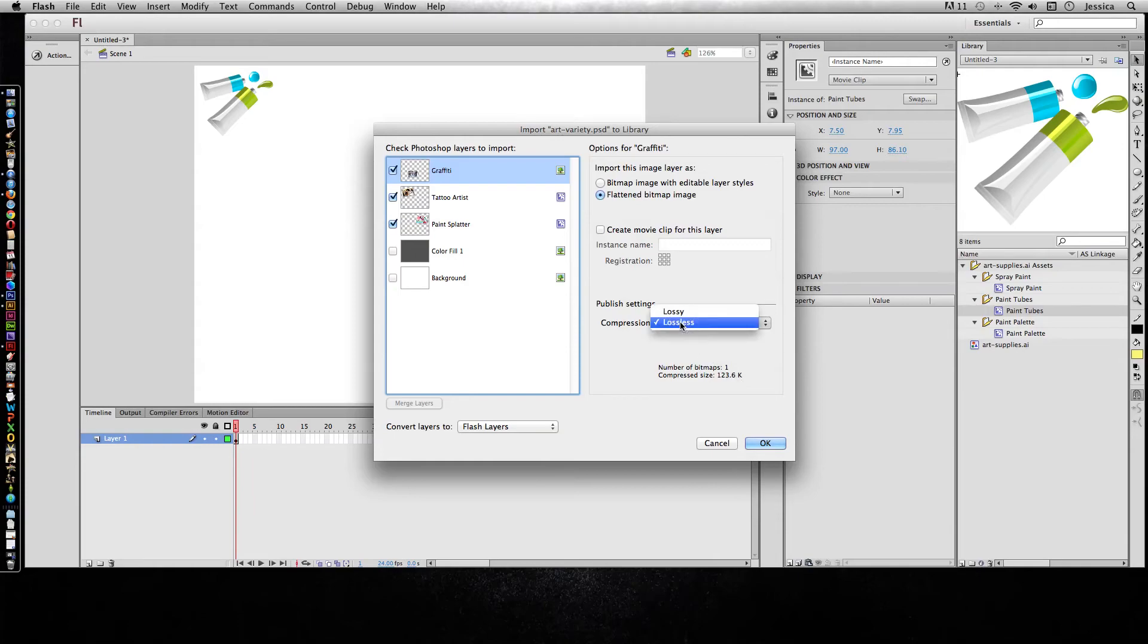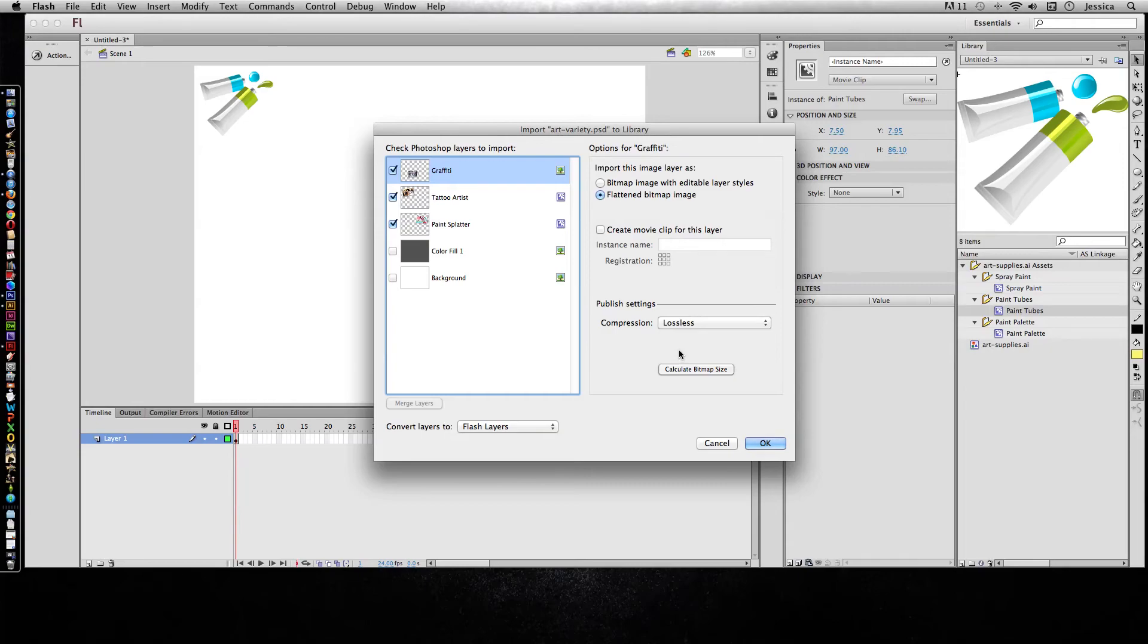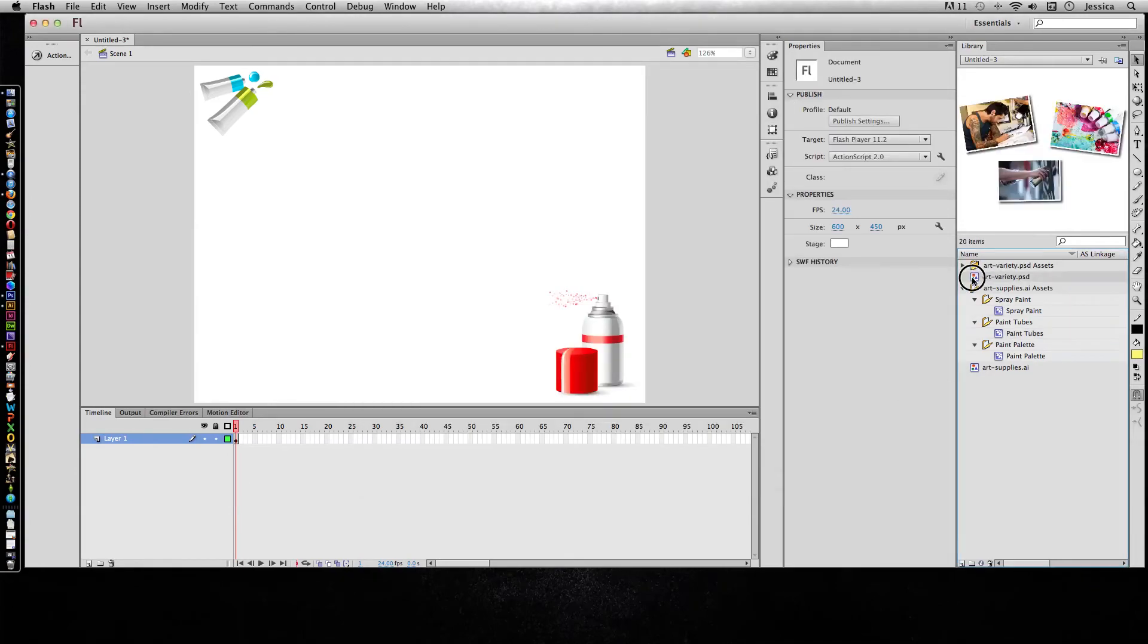This would be great for load times for my project, and you have to balance quality with load time. I'll change this back to lossless so you can see the quality of that. I think all of our experiments for those three layers are good, so let's see what it looks like.